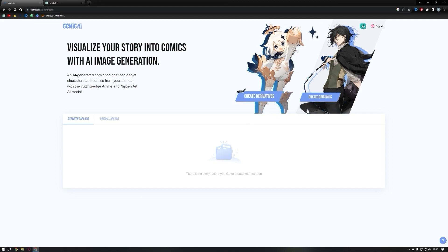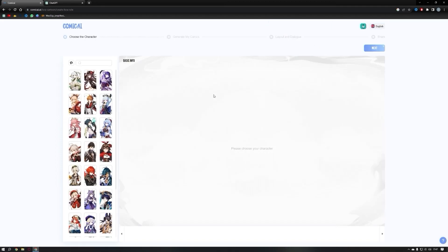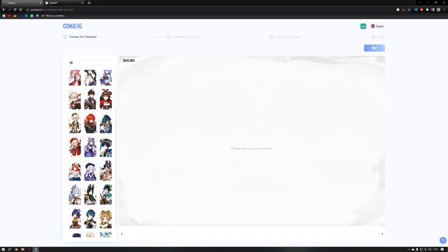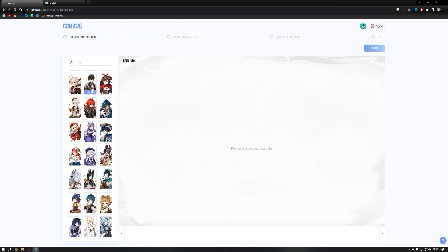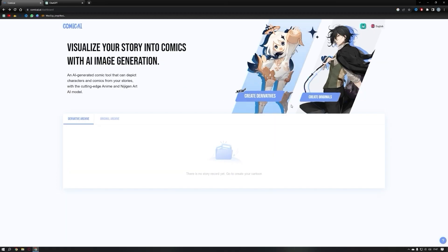Comic AI offers two styles for creating comic books. Derivatives mode allows you to create captivating comic books using pre-built characters provided by Comic AI. However, for our project, we'll opt for Create Original to design our unique character.